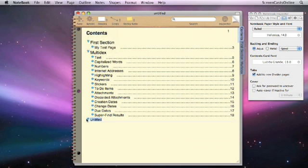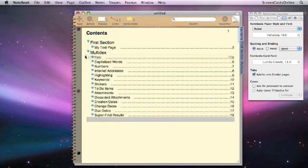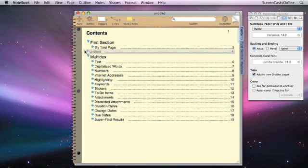You'll notice down here that it's created a new page called Untitled, but it's actually put it after the index, after the multidex. You can reorganize your pages directly from the contents page. I can just click on that and then drag it to where I want it, and we'll put it up there.